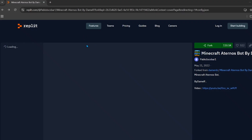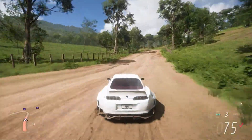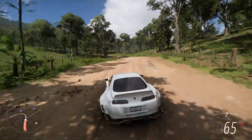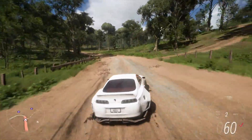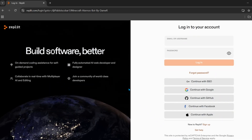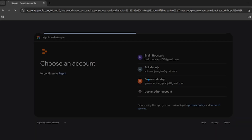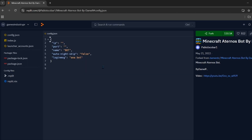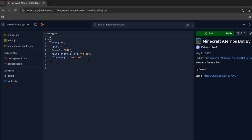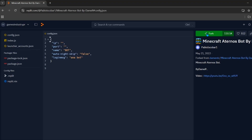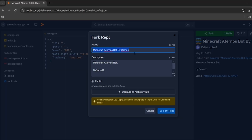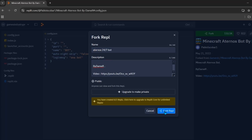Now you need to visit a website — the link will be in the description. From this website we are going to create a bot that will keep our server running 24/7. Click on the login button and choose any login method — I'll choose Google. Select your account, then click the green fork button, enter any name you like, and click the fork button.